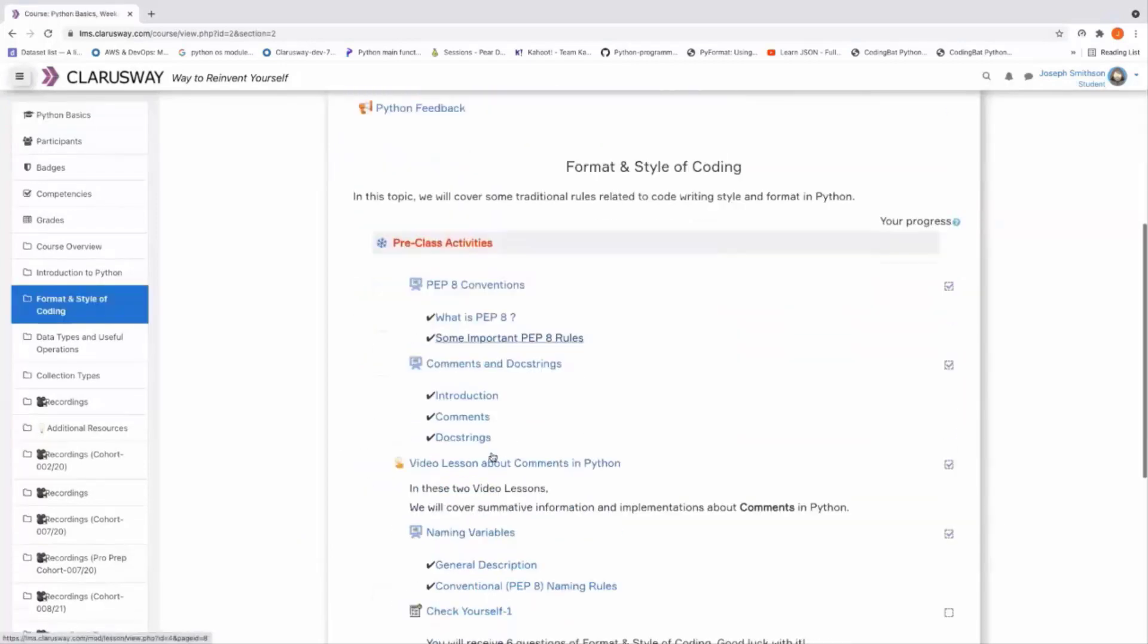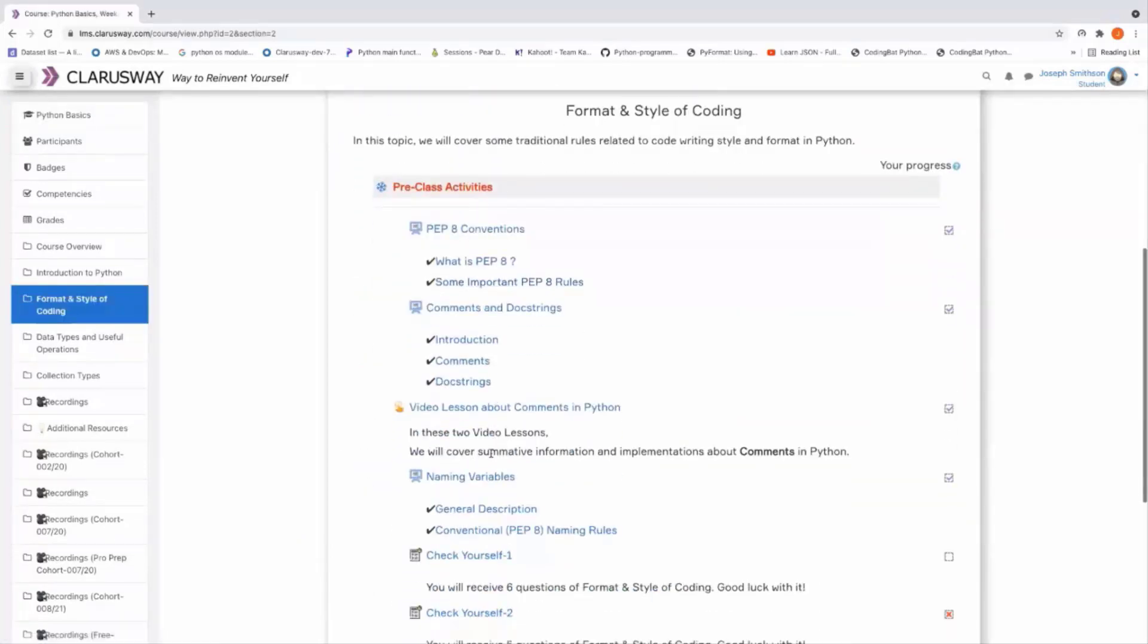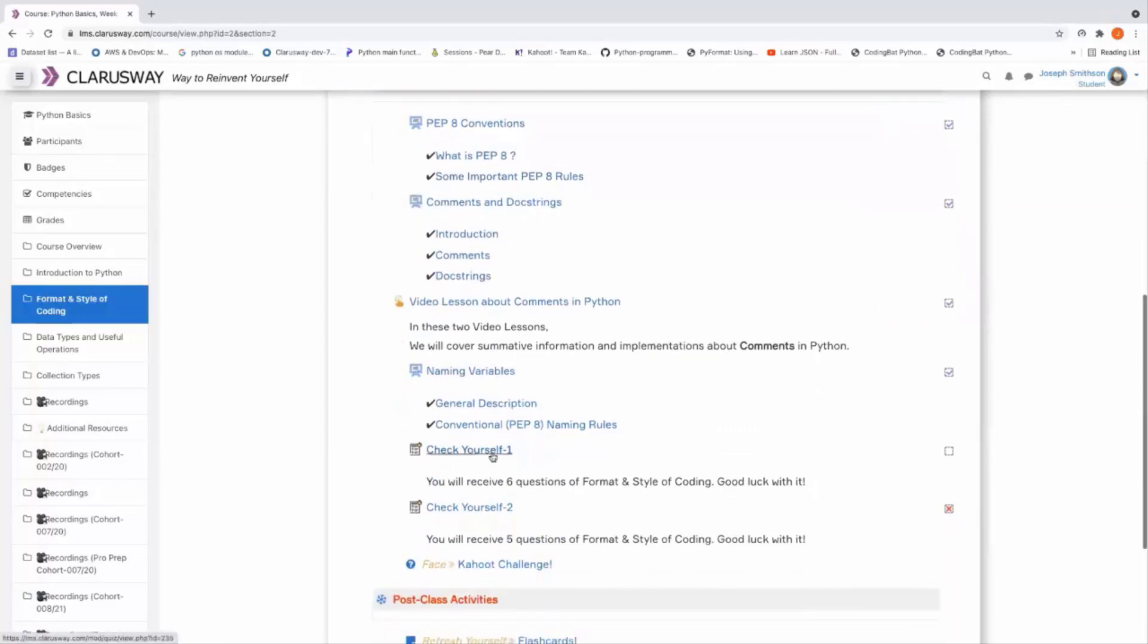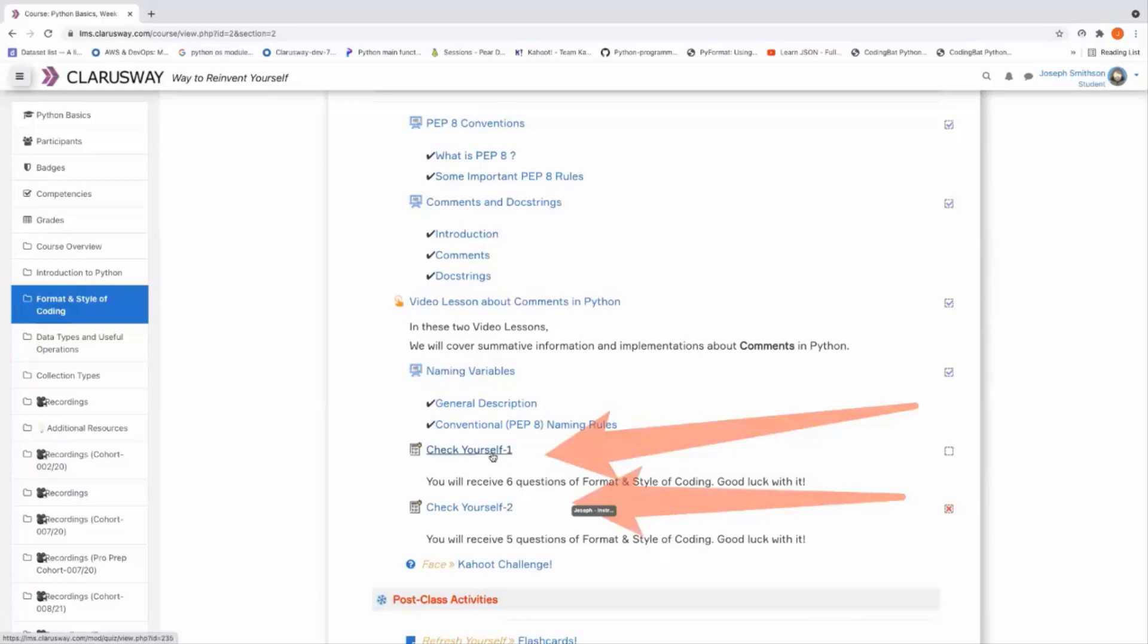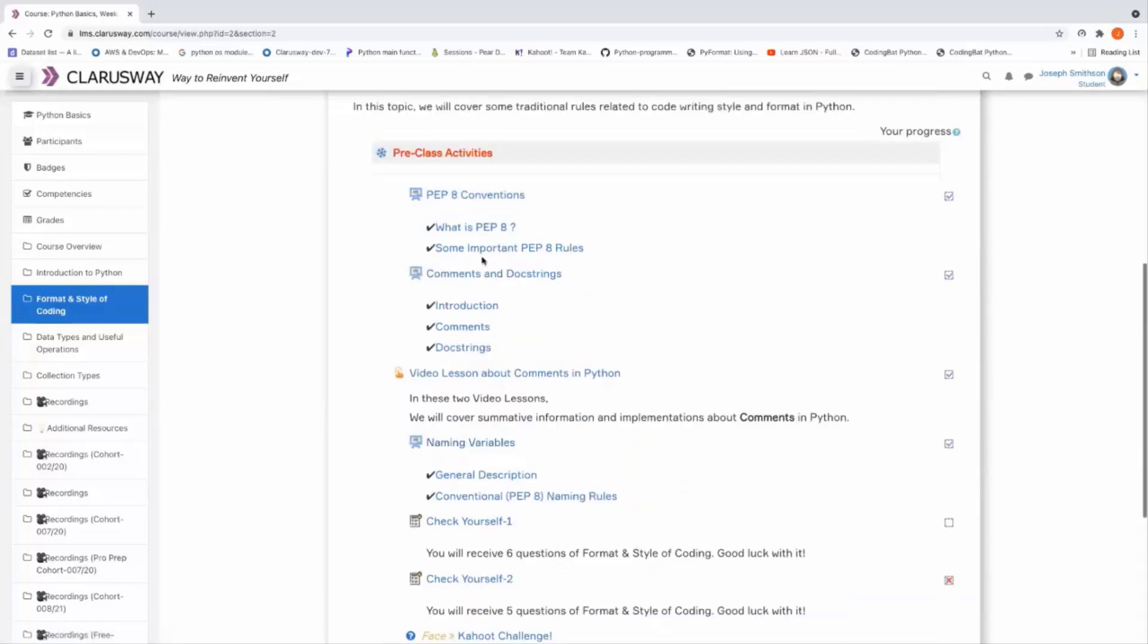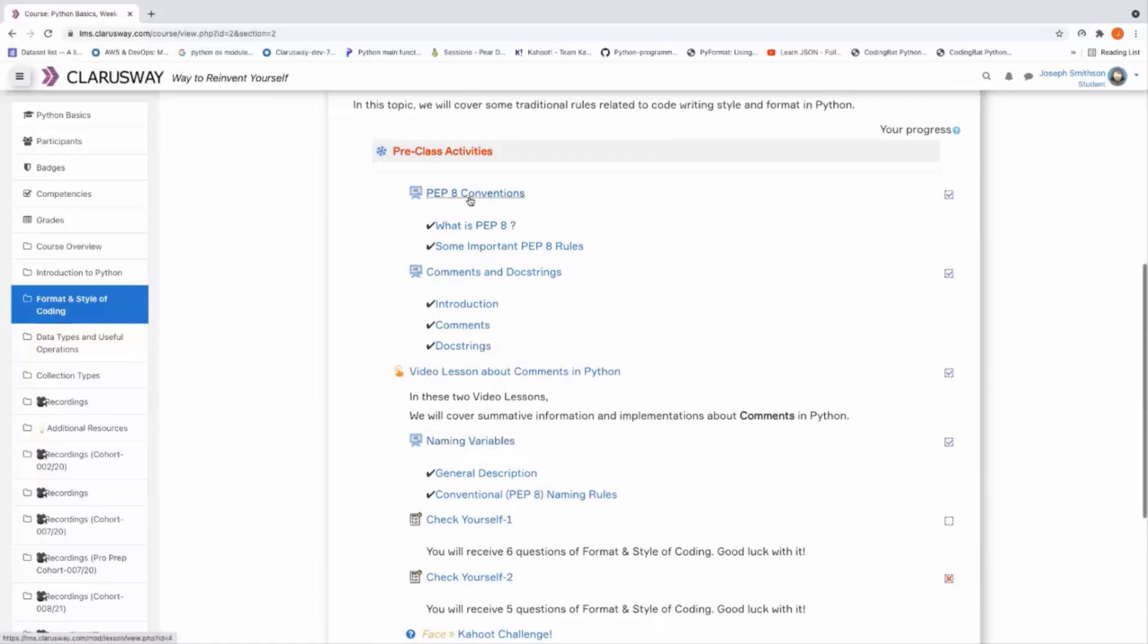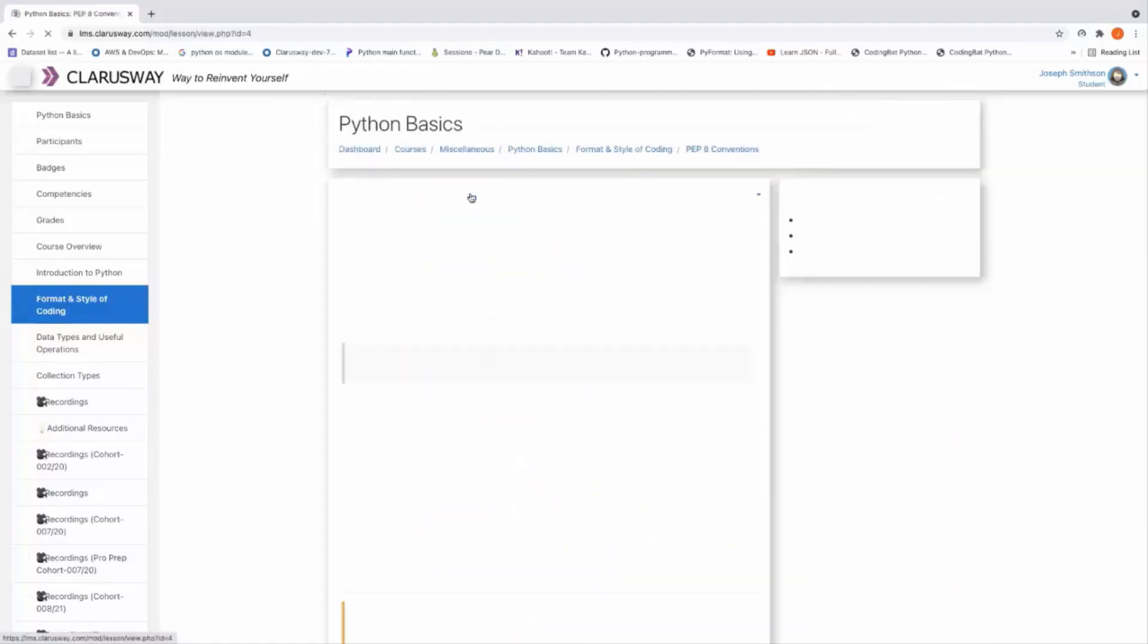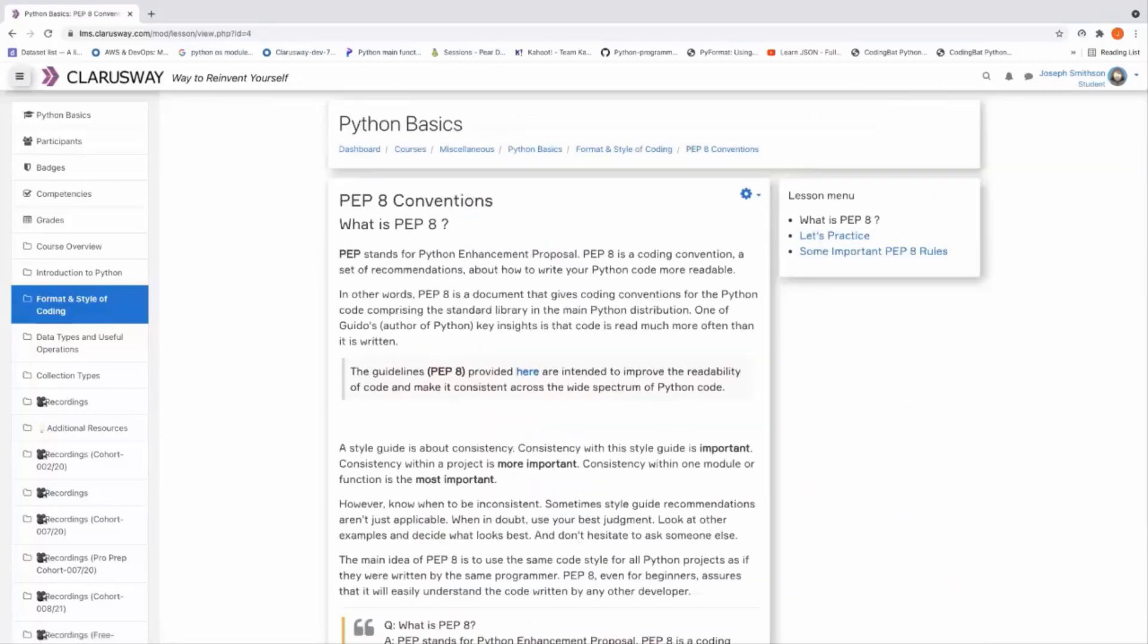Okay, we have several subtopics here and quizzes here to check yourself. Let's start with the first one and very quickly get familiar with what is PEP 8 conventions.